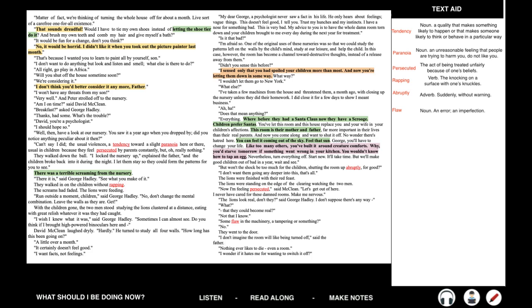'As a matter of fact, we're thinking of turning the whole house off for about a month — live sort of a carefree, one-for-all existence.' 'That sounds dreadful. Why, I would have to tie my shoes instead of letting the shoe tier do it. And brush my own teeth and comb my hair and give myself a bath.' 'It would be fun for a change, don't you think?' 'No, it would be horrid. I didn't like it when you took out the picture painter last month.' 'That's because I wanted you to learn to paint all by yourself, son.' 'I don't want to do anything but look and listen and smell. What else is there to do?' 'All right, go play in Africa.' 'Will you shut off the house sometime soon?' 'We're considering it.' 'I don't think you'd better consider it anymore, father.' 'I won't have any threats from my son.' And Peter strolled off to the nursery.